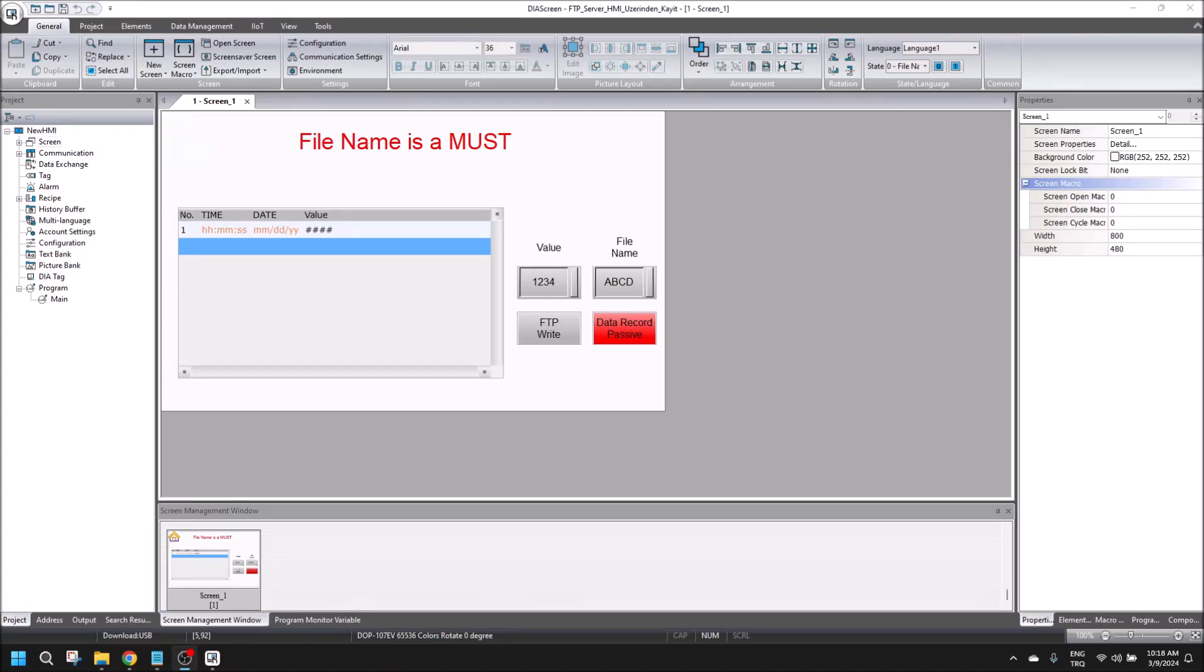Hello everyone, my name is Furkan. In this video, I am going to talk about FTP server without using any storage unit.